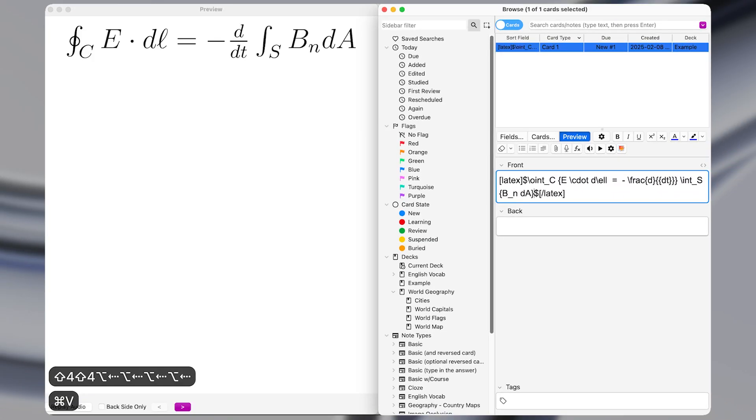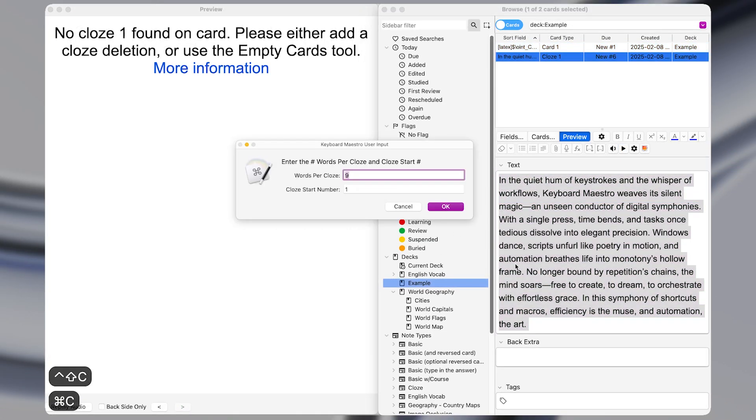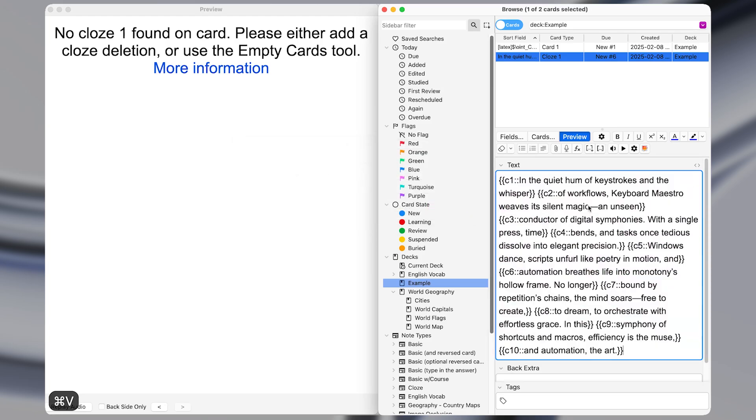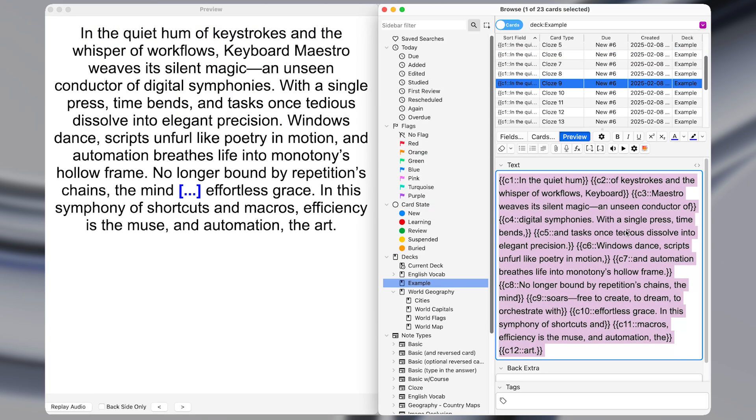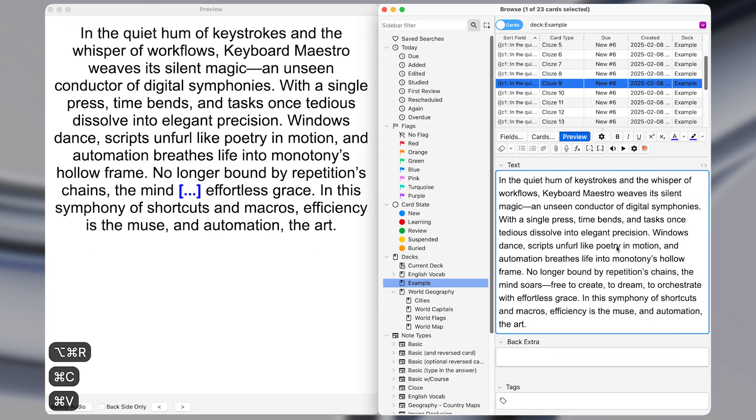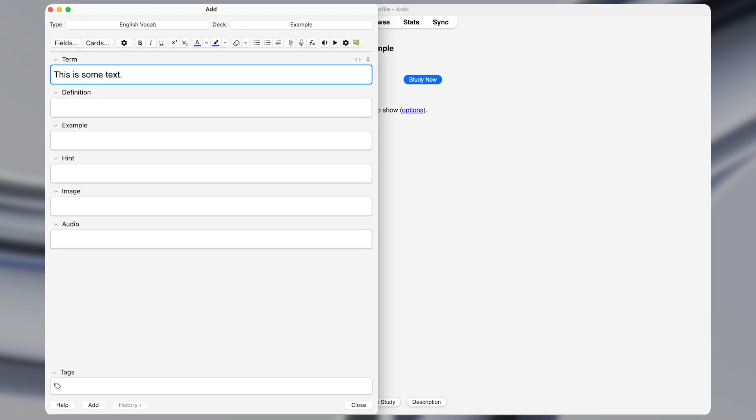These five Keyboard Maestro macros supercharged my productivity. They perform slow, tedious tasks in seconds. As always, you can download the macros below. Alright, the first macro is very easy.